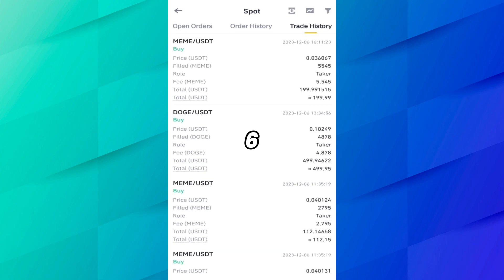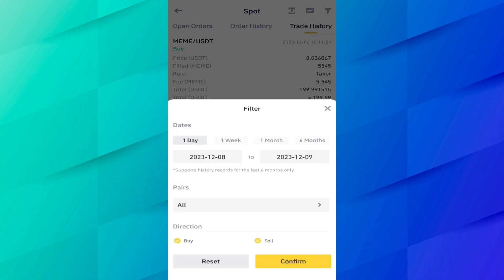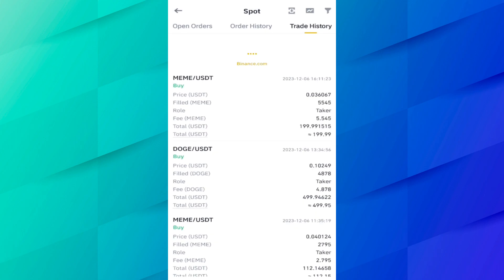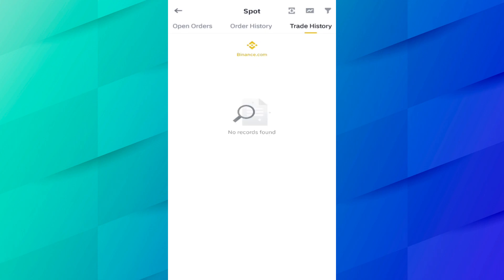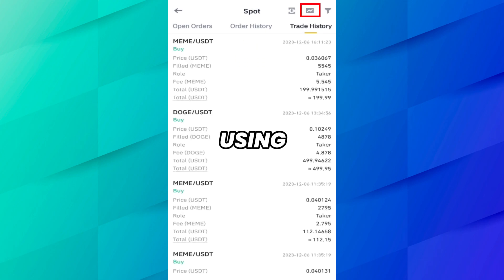Now here you will see the six-month history. Similarly, if you want to see one day history, click on Confirm. One day history shows nothing because I have not purchased anything today.